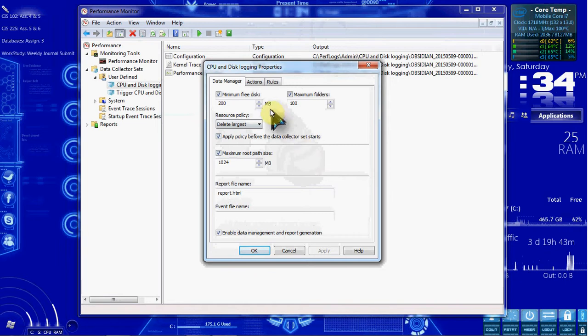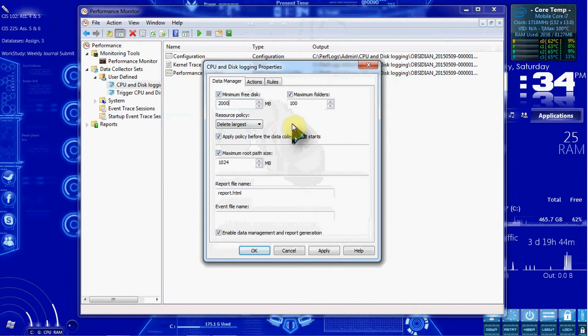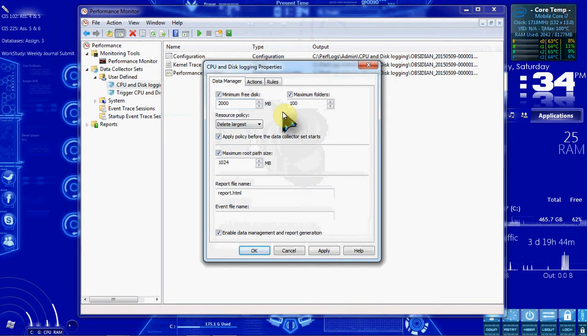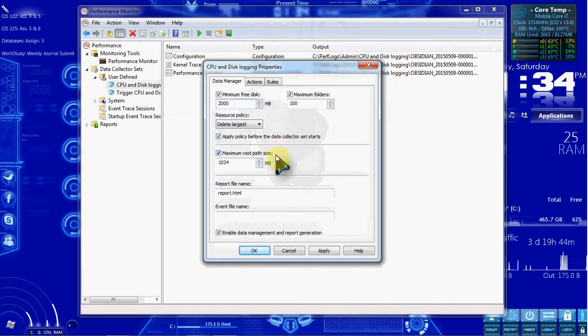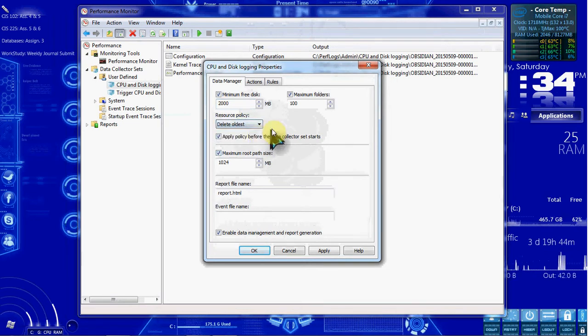In the Minimum Free, we should have 2,000 megabytes. And then in the Resource Policy drop-down, we want to tell it to delete oldest rather than the largest.